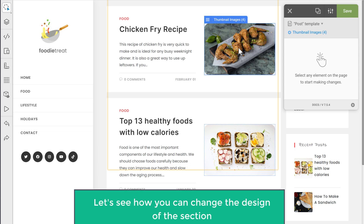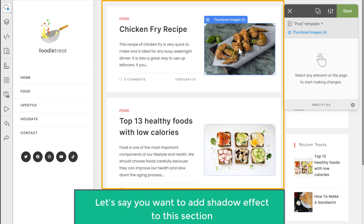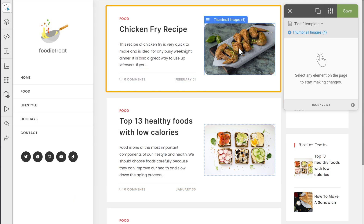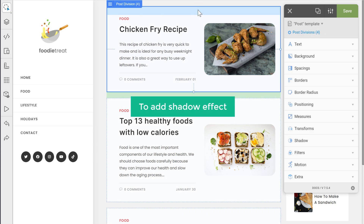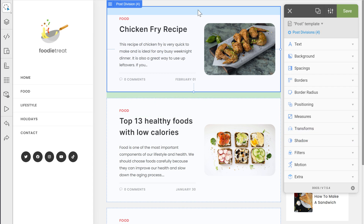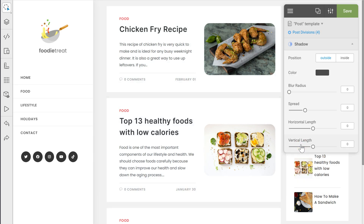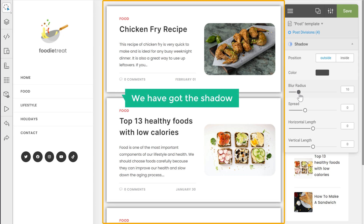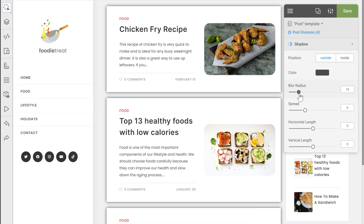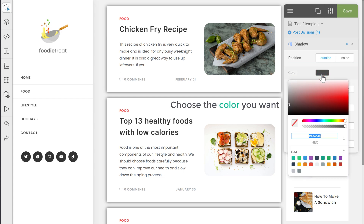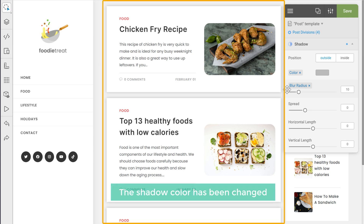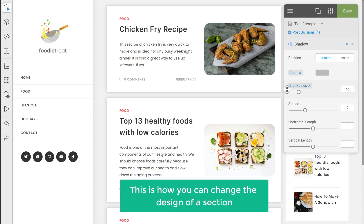Next, let's see how you can change the design of a section. Let's say you want to add a shadow effect to this section. To do that, first let's select the section. Now the section is selected, so to add the shadow effect, you need to use the shadow option. Let's click on it and drag the slider, and you can see that we have got the shadow. Now if you want to change the shadow color, you can click on the color option and choose the color you want. As you can see, the shadow color has been changed. So this is how you can change the design of a section.